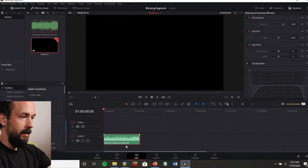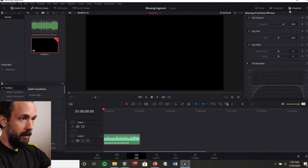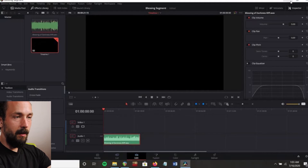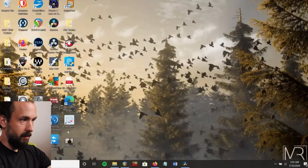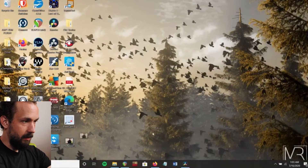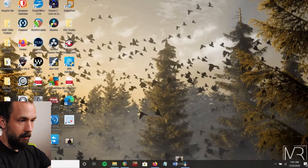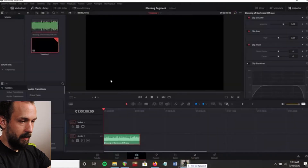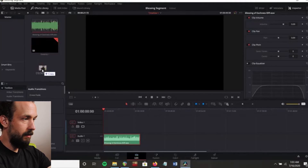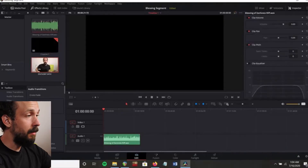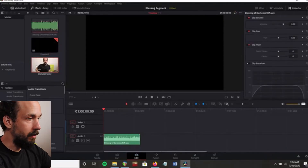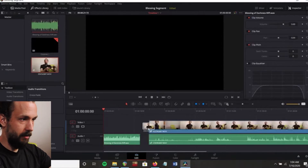Now it's there. We're going to get the video that I just recorded — whatever video you just recorded — and drag it into DaVinci, into the media pool. This is the video I recorded at the same time as I recorded the audio in Reaper. Now we're going to click the video and drag it into the timeline.